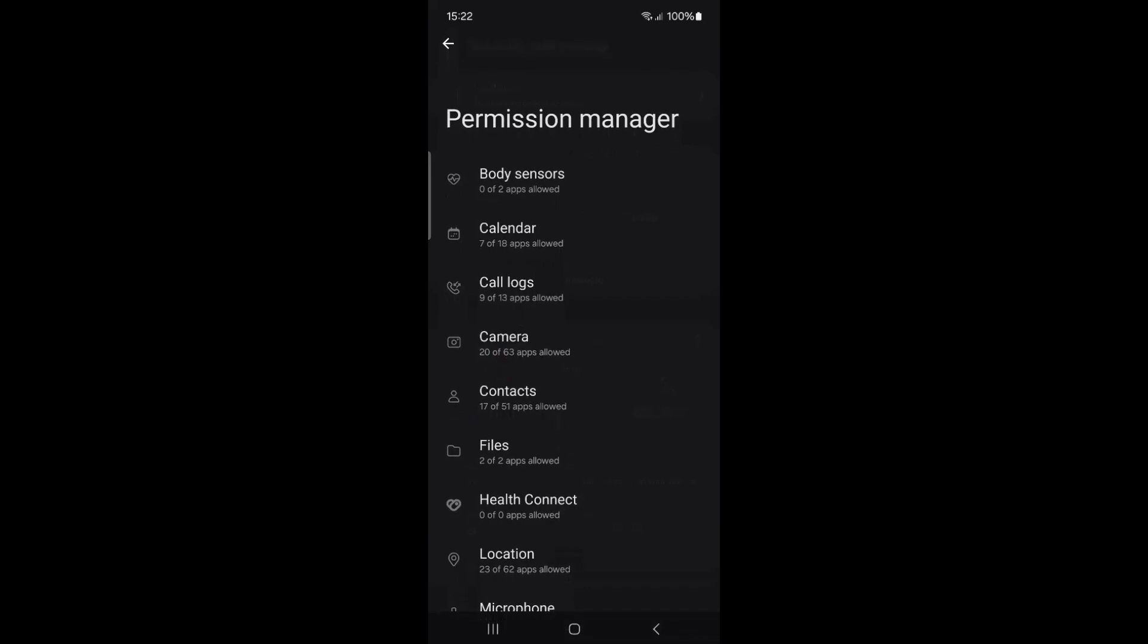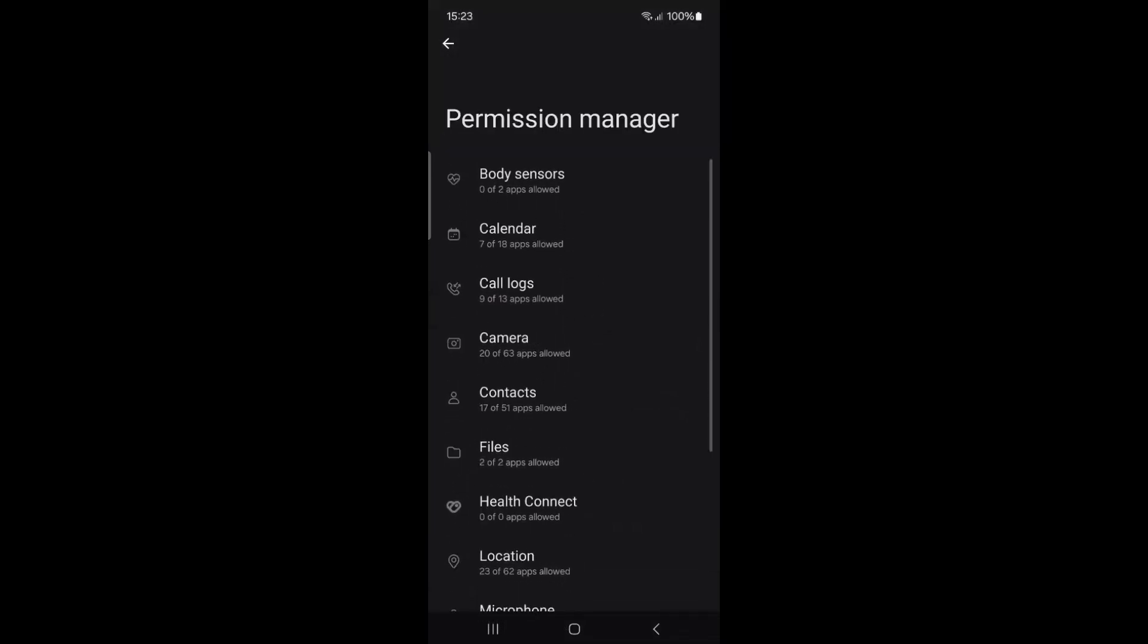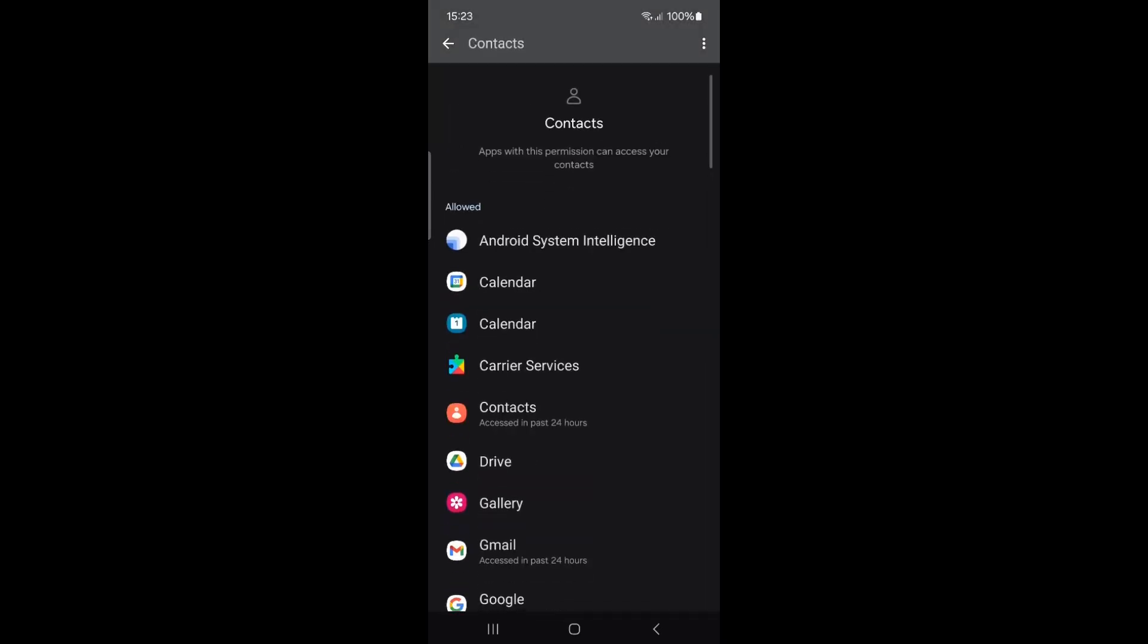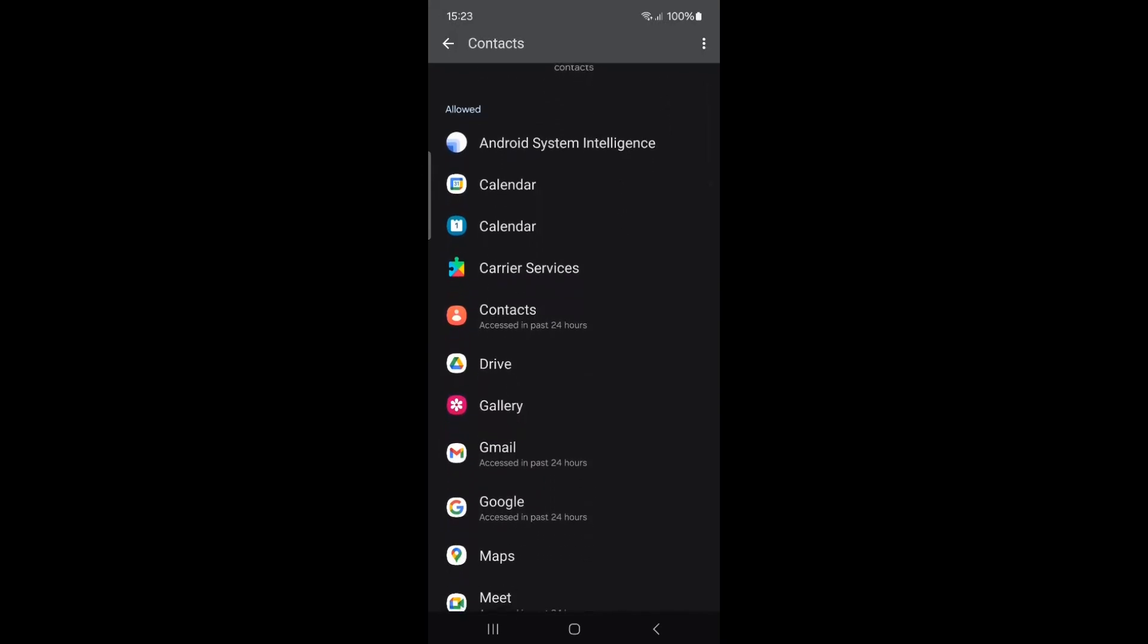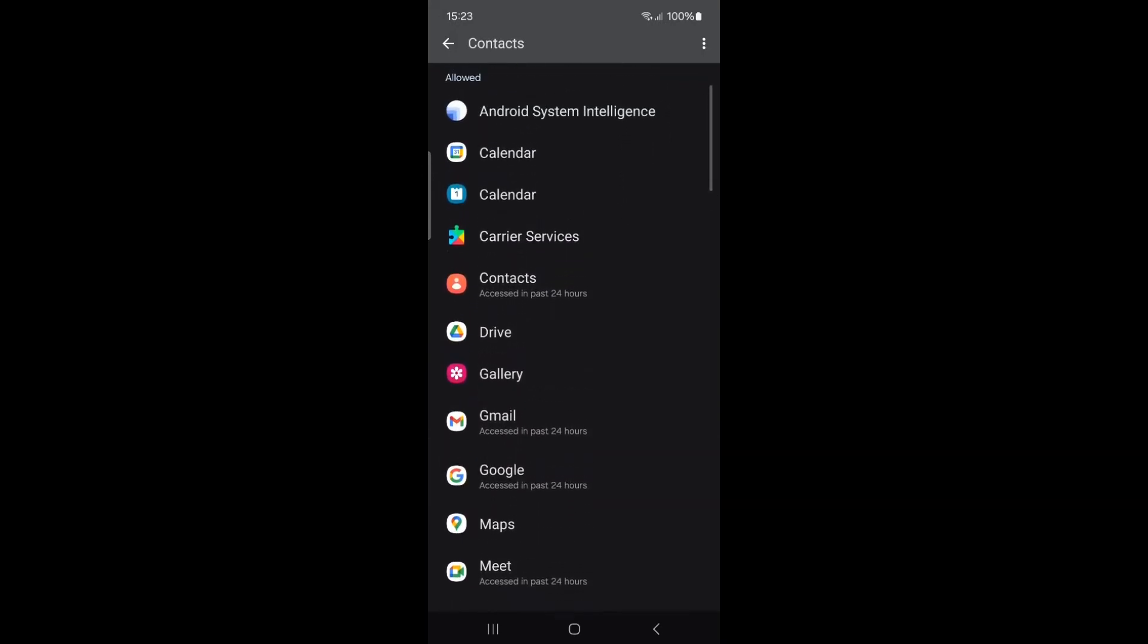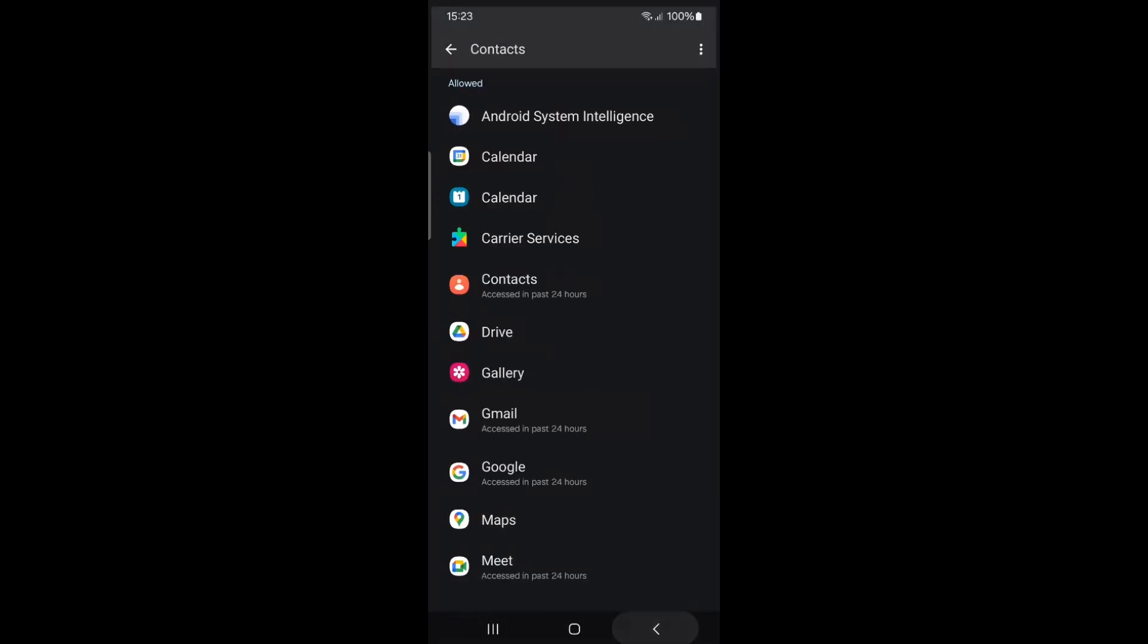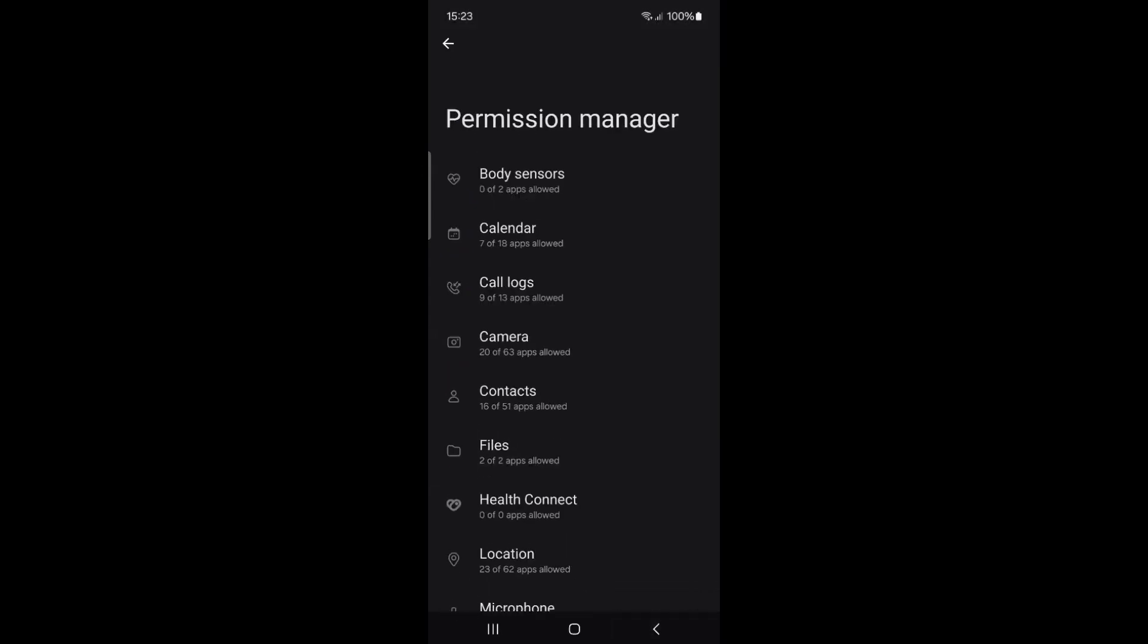Tap on Contacts. In the Allowed section, you'll see a list of apps that currently have access to your contacts. For each app, ask yourself if access is necessary. For instance, does the Gallery app really need access to your contacts? If not, tap on the app and select Don't Allow. Repeat this process with other apps, allowing access only where necessary.